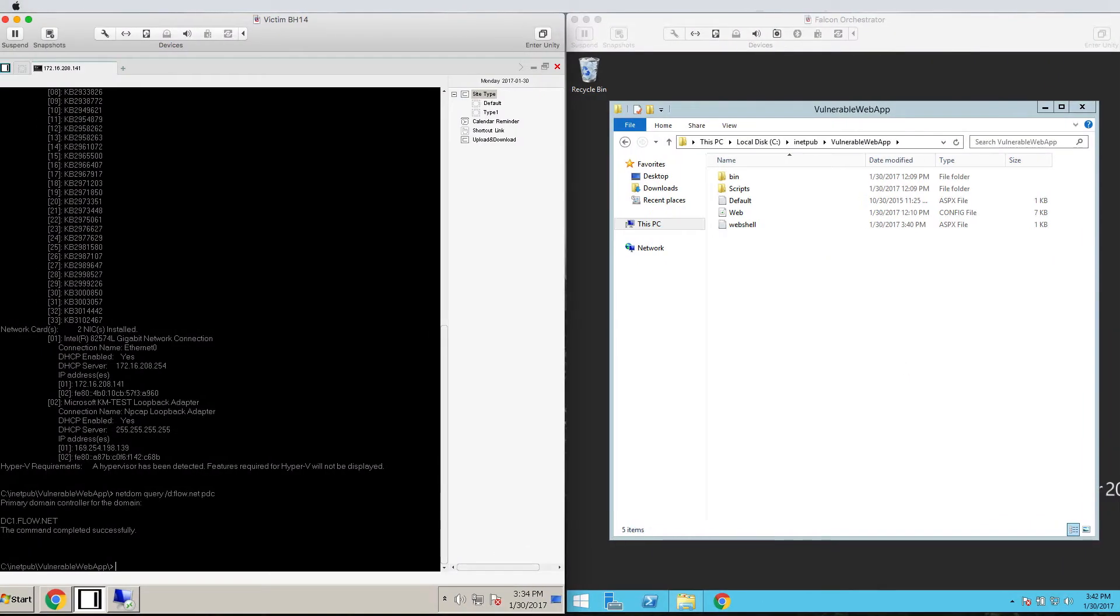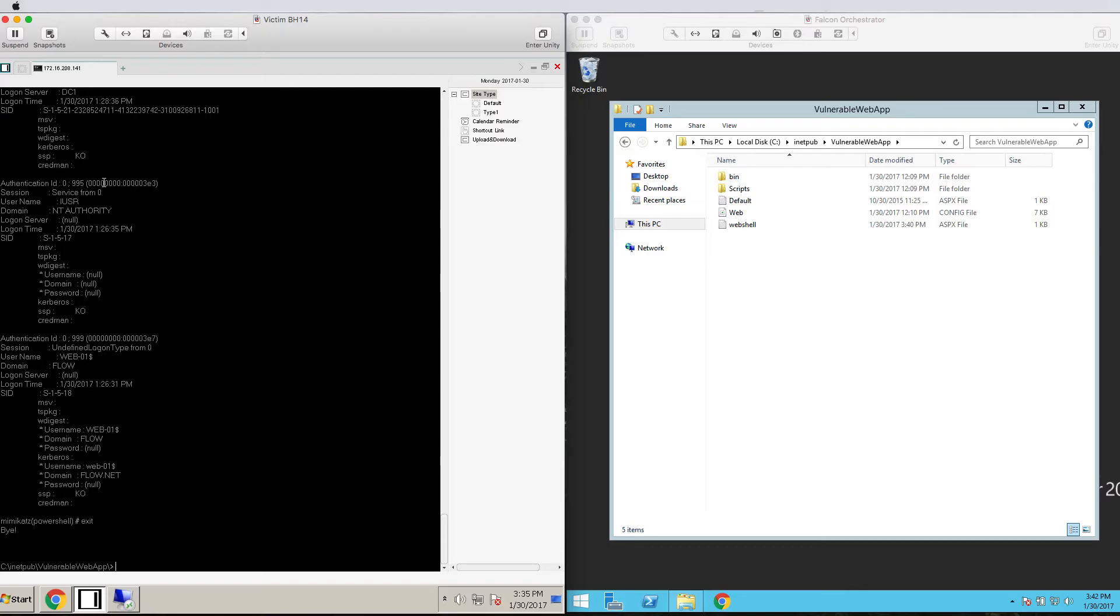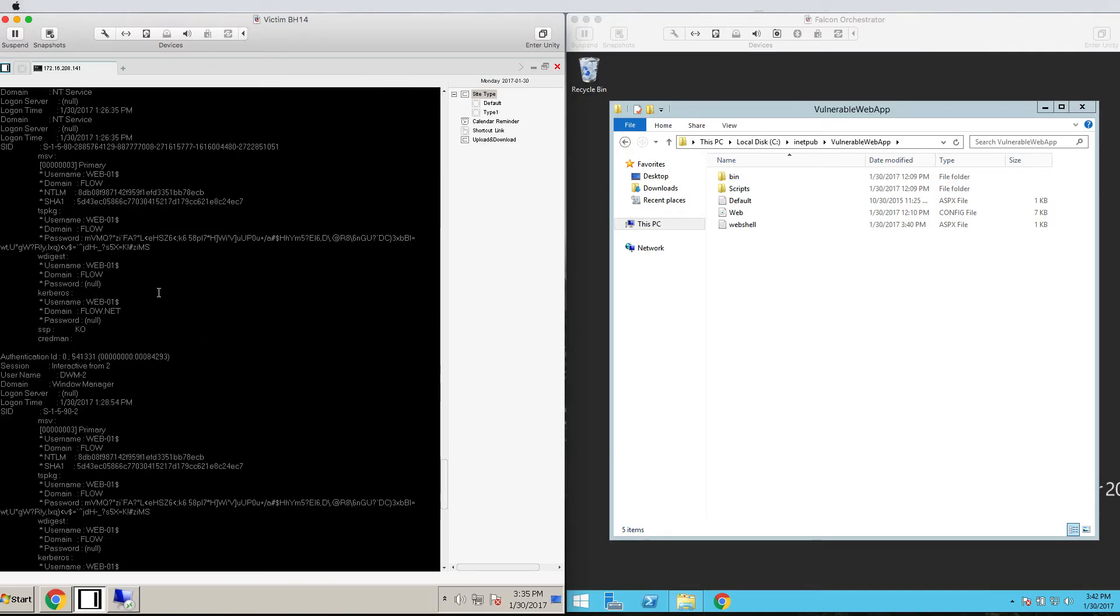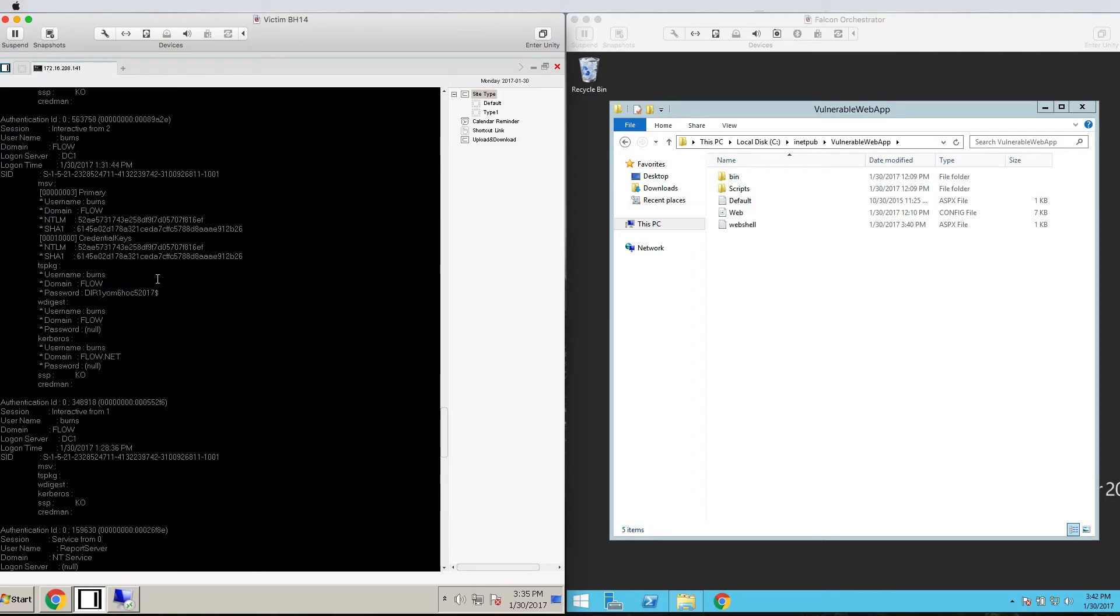Back in the web shell, let's see what other information we can get from this host. We'll download and run Mimikatz, the popular credential stealing tool. Inspecting the output, we eventually see a username and password in clear text.